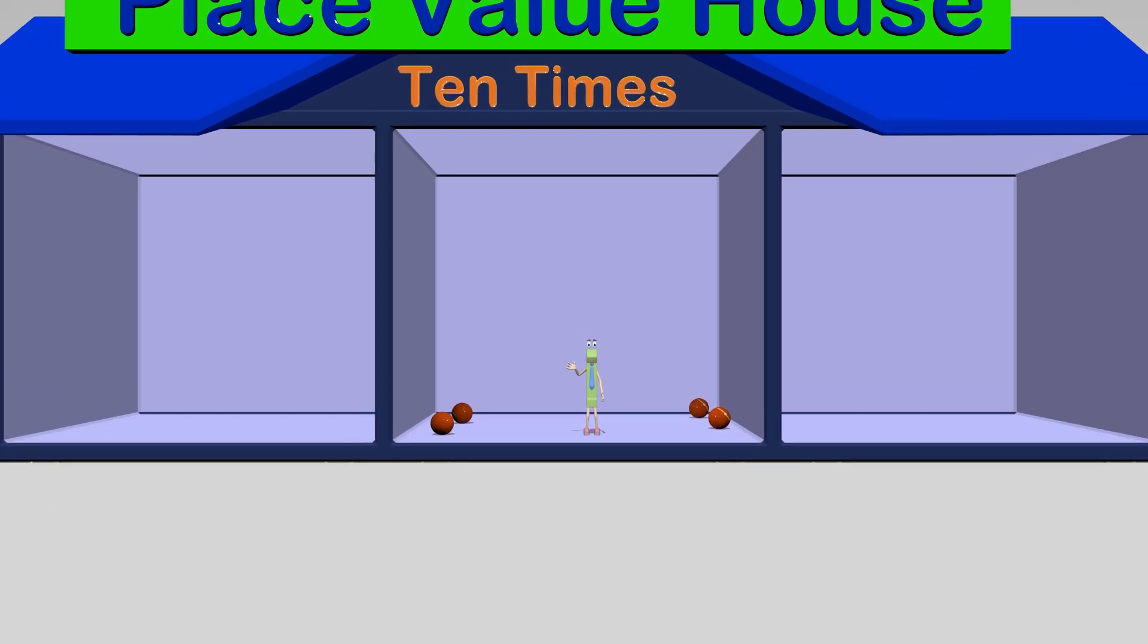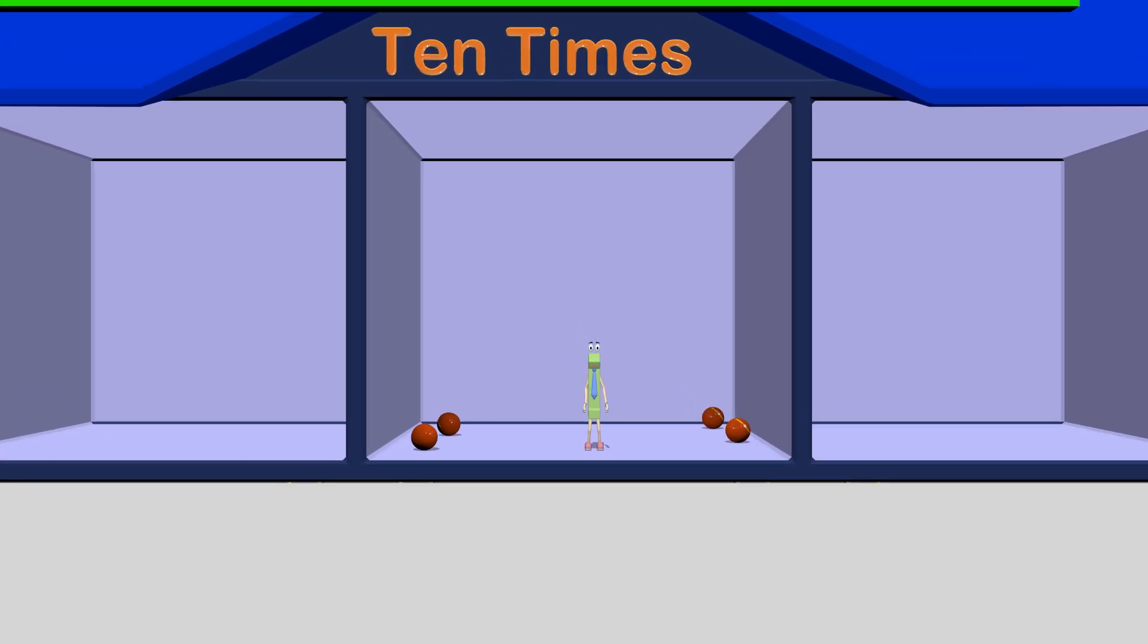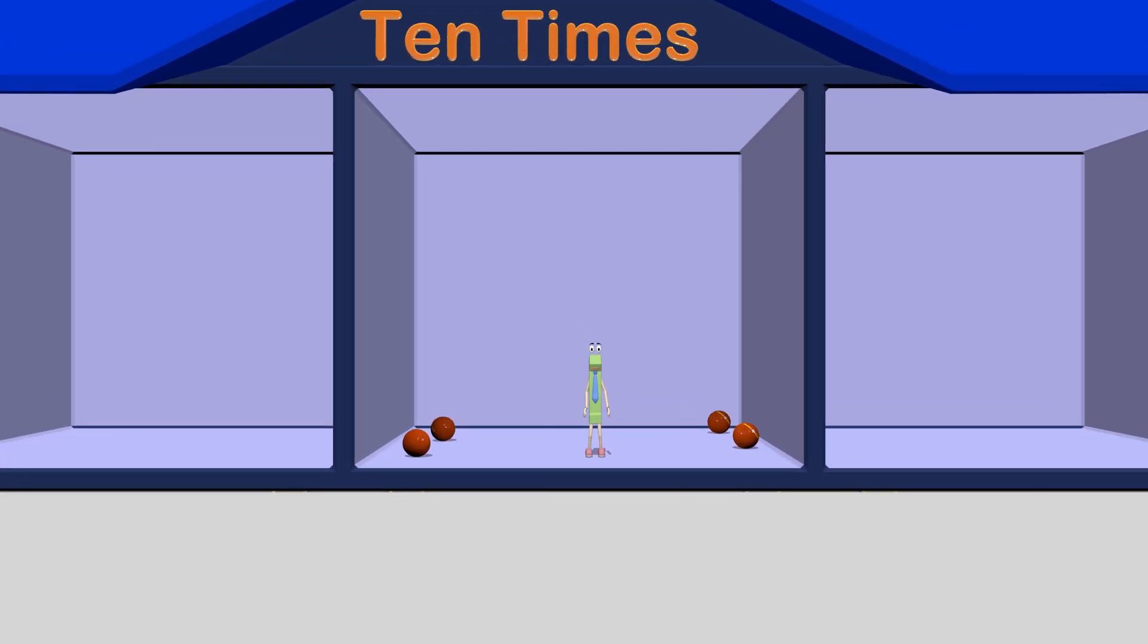Hey guys, today we are learning about what 10 times means in place value. As you can see, there are some dodgeballs here, and the other guys said they are going to throw 10 times the dodgeballs. I figured that can't be too hard to avoid, right?